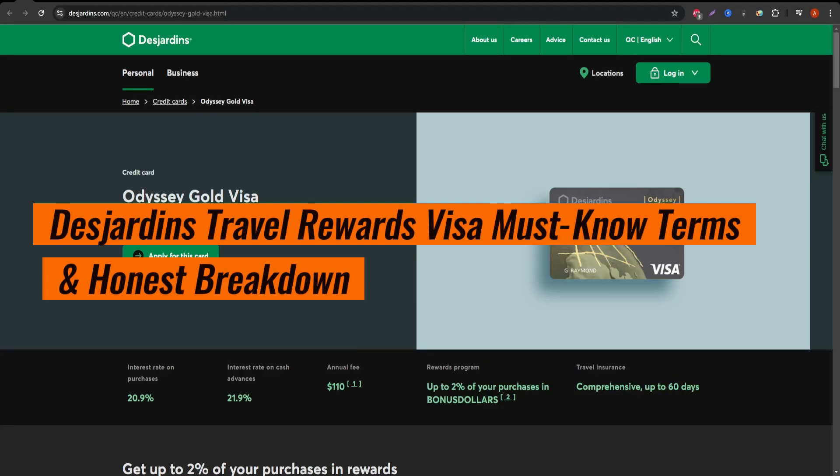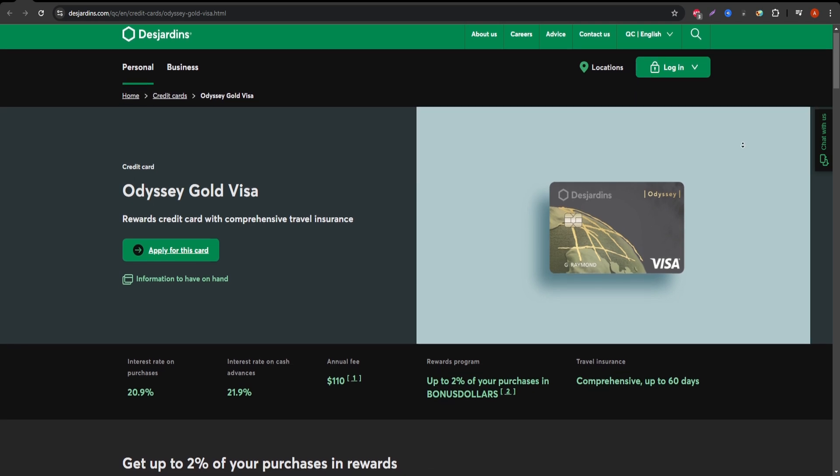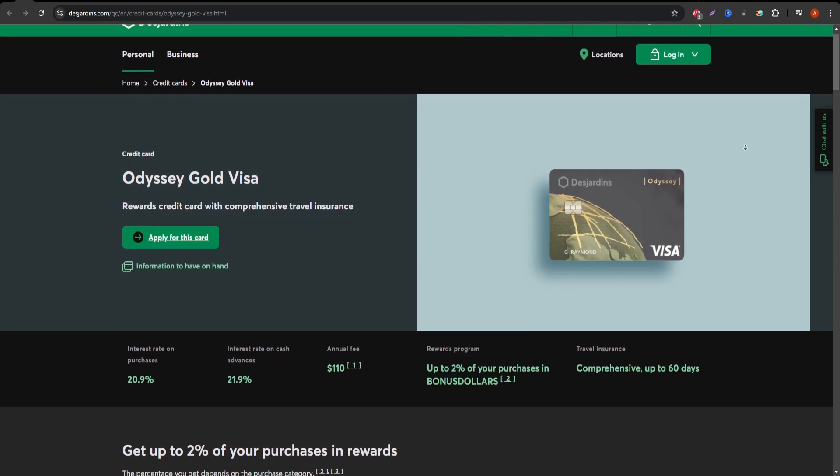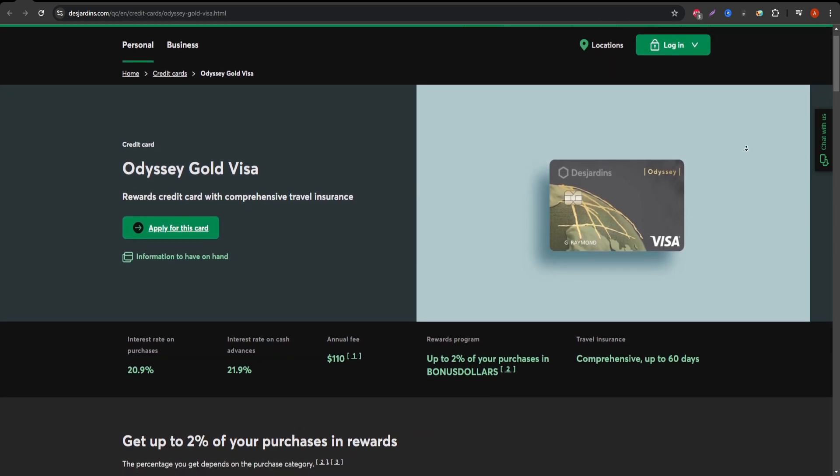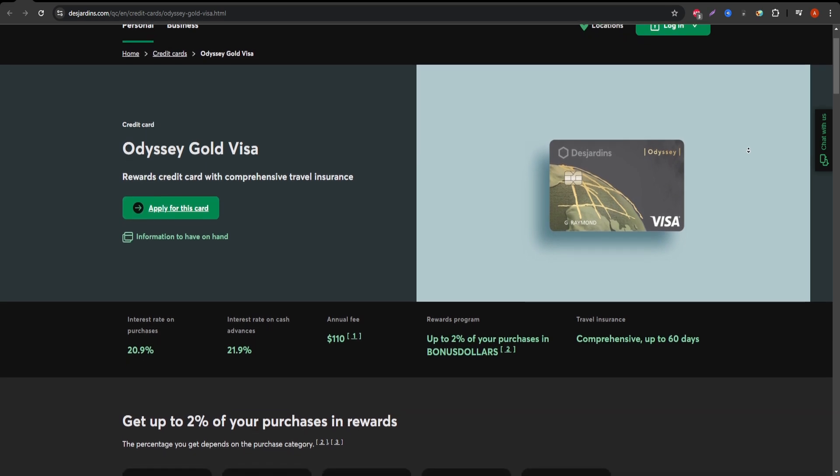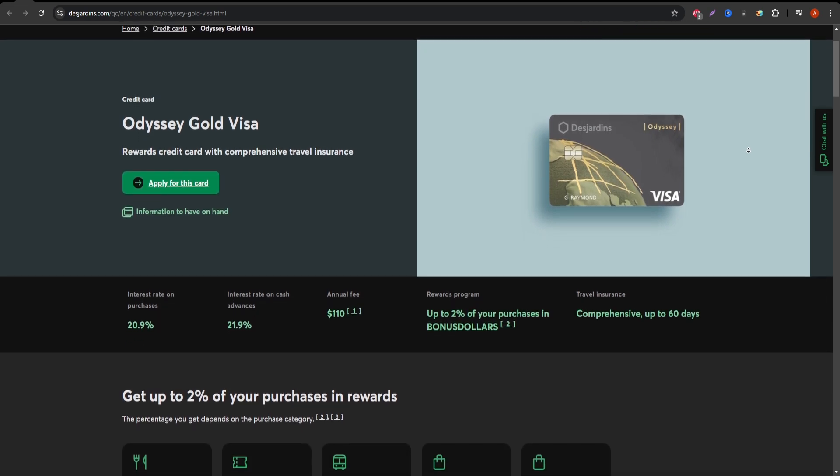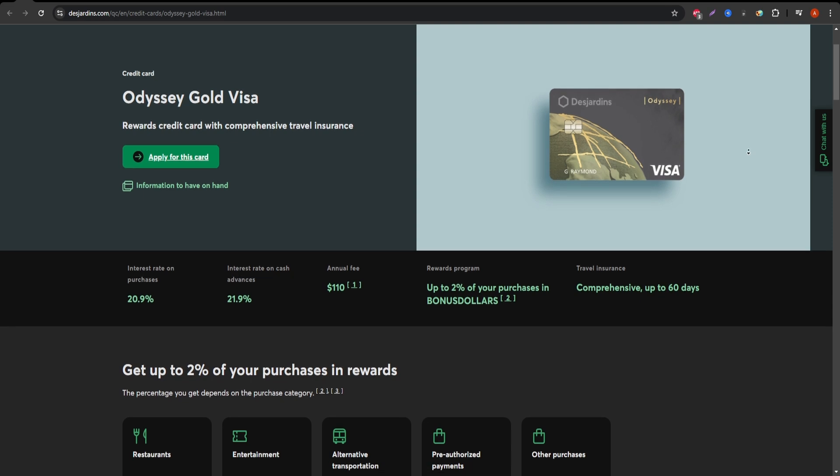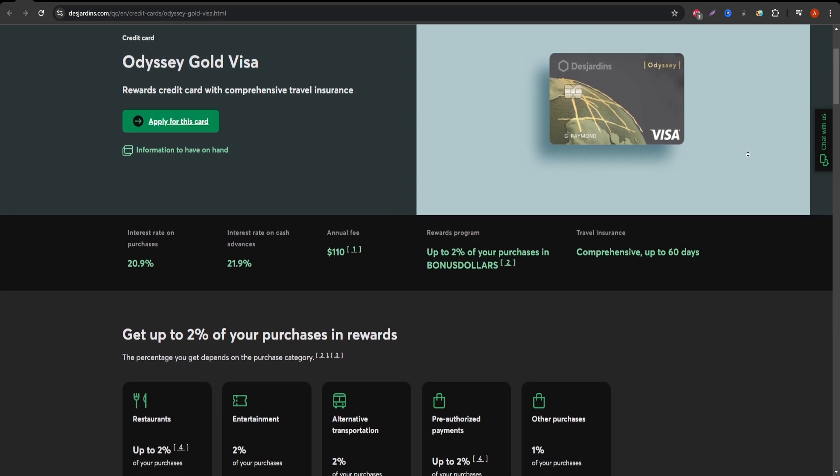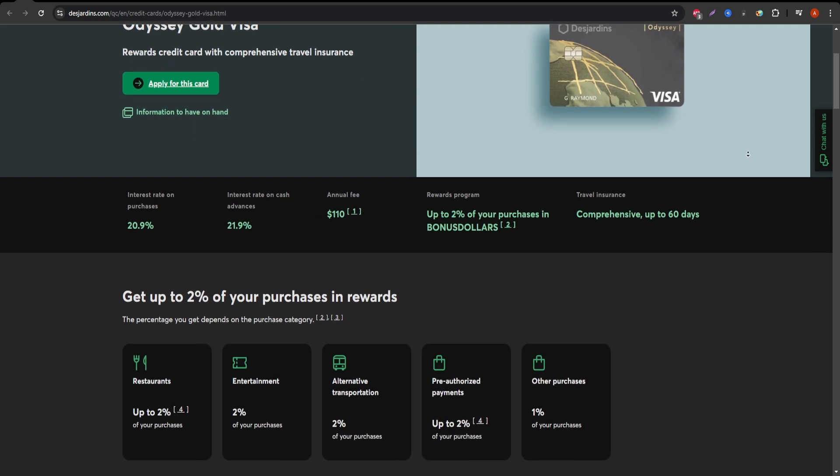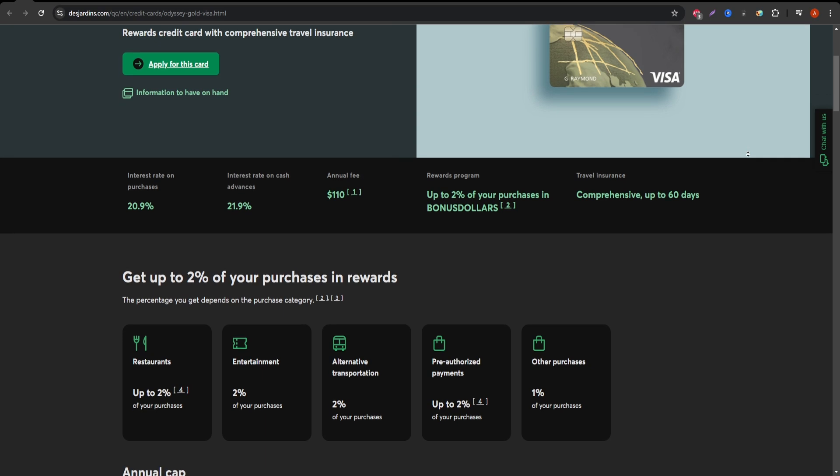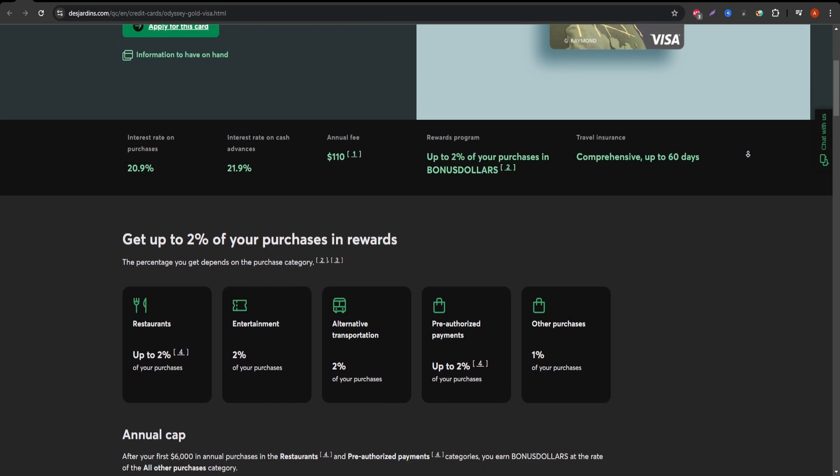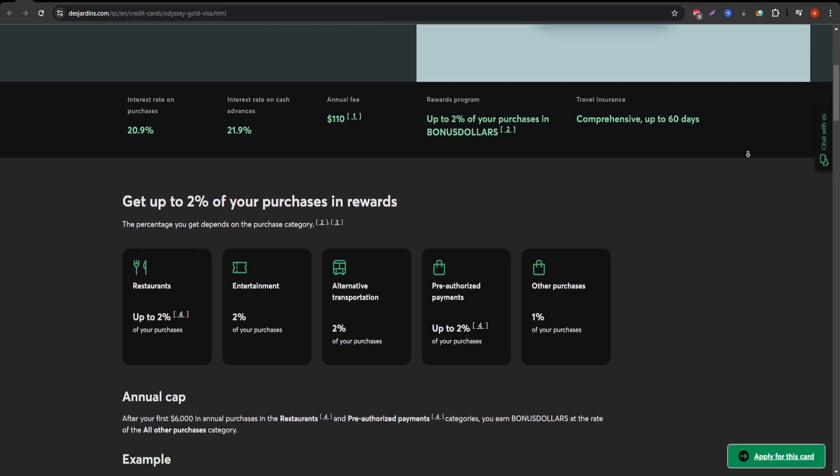The Desjardins Travel Rewards Visa is designed for frequent travelers, offering a points-based reward system that allows you to earn while spending on everyday purchases. This card is part of the Desjardins family and comes with travel-specific benefits such as trip cancellation insurance, travel medical emergency insurance, and more. Let's break down everything you need to know to decide if it's worth it.